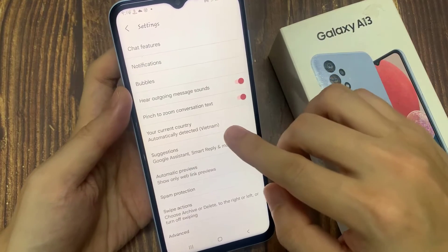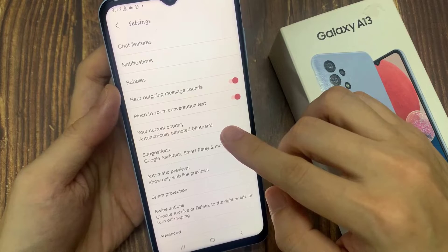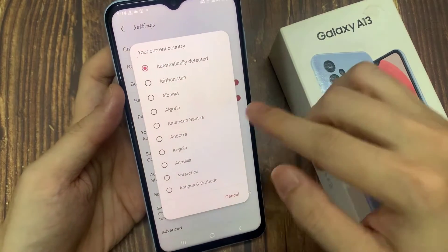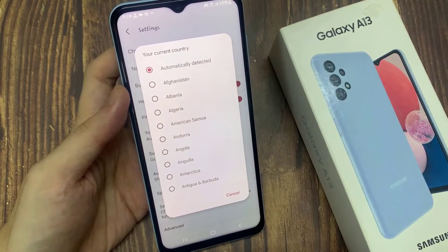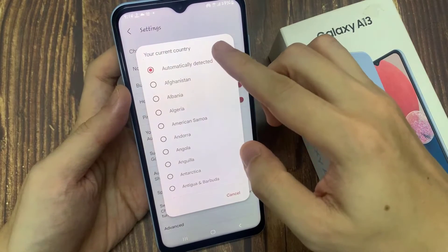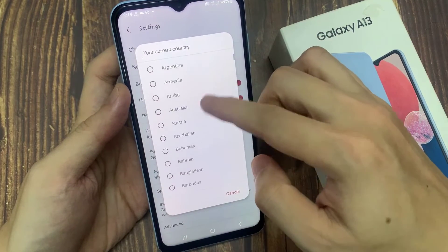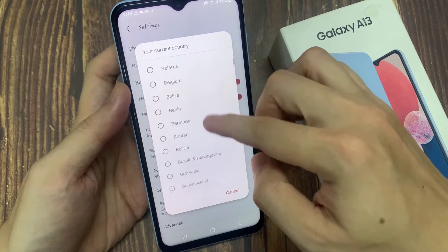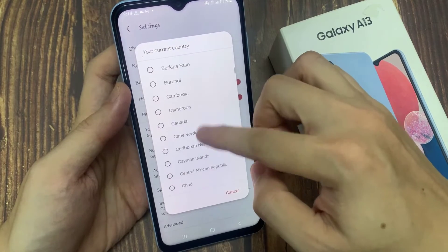In settings, go down and tap on your current country. And in here, choose which country that you want to use. By default, it is set to automatically detect it. Now you can go down the list and select a preferred country to use while you're text messaging.